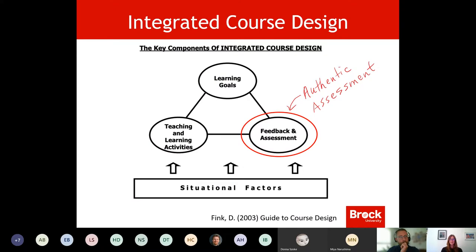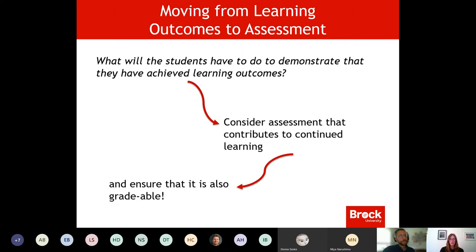This slide is talking about your learning goals, your course learning outcomes, together with the teaching and learning activities, which we talked about last time. Now we'll focus on the idea of authentic assessment — how do we do that in this environment? When we think about that assessment, it's always important to really understand how we're moving through that cycle of what students will have to do to demonstrate they've achieved these learning outcomes.